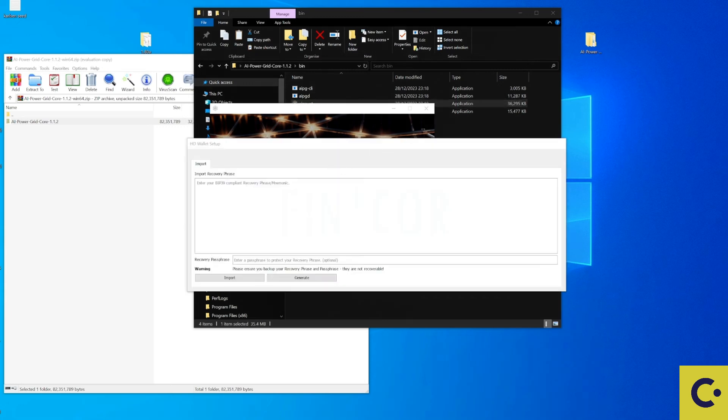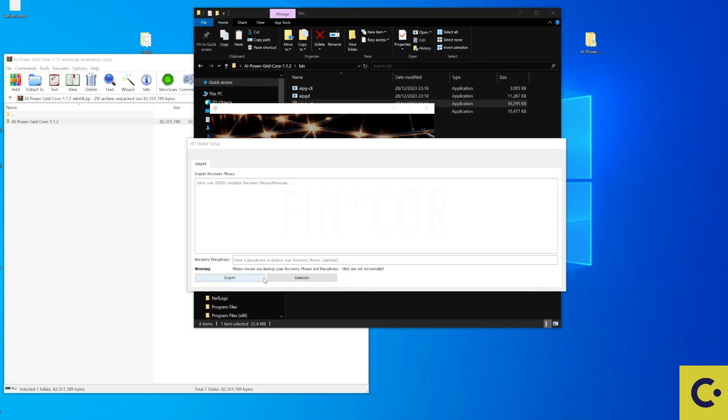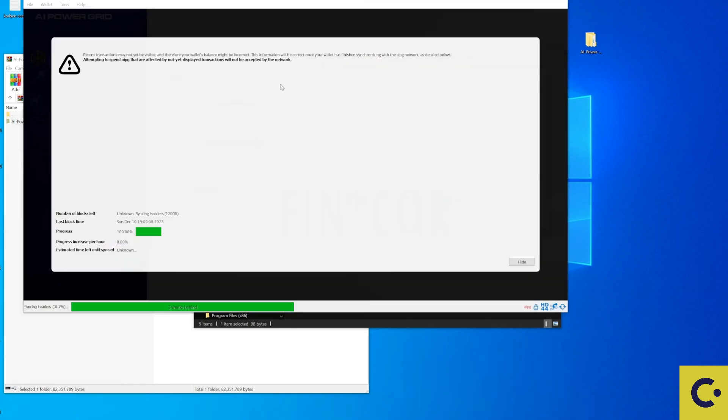You'll also be asked to either import your wallet if you already have a seed phrase for it or it will give you the option to generate one. So make sure that you populate this as you should. If you don't have one press on the generate and if you do have one, enter it in there and press on the import button.